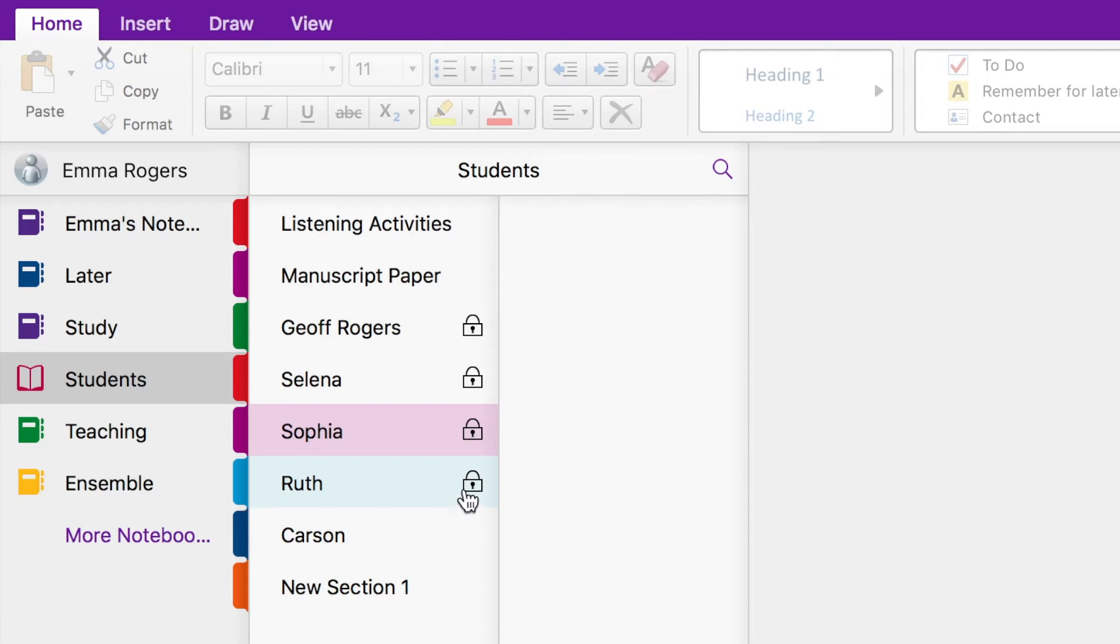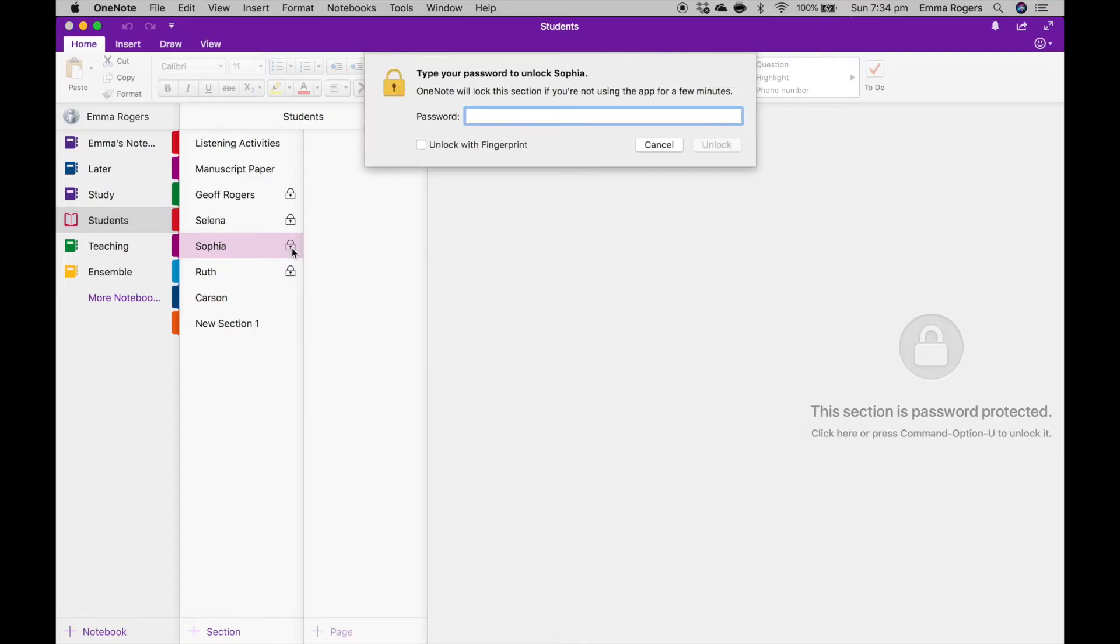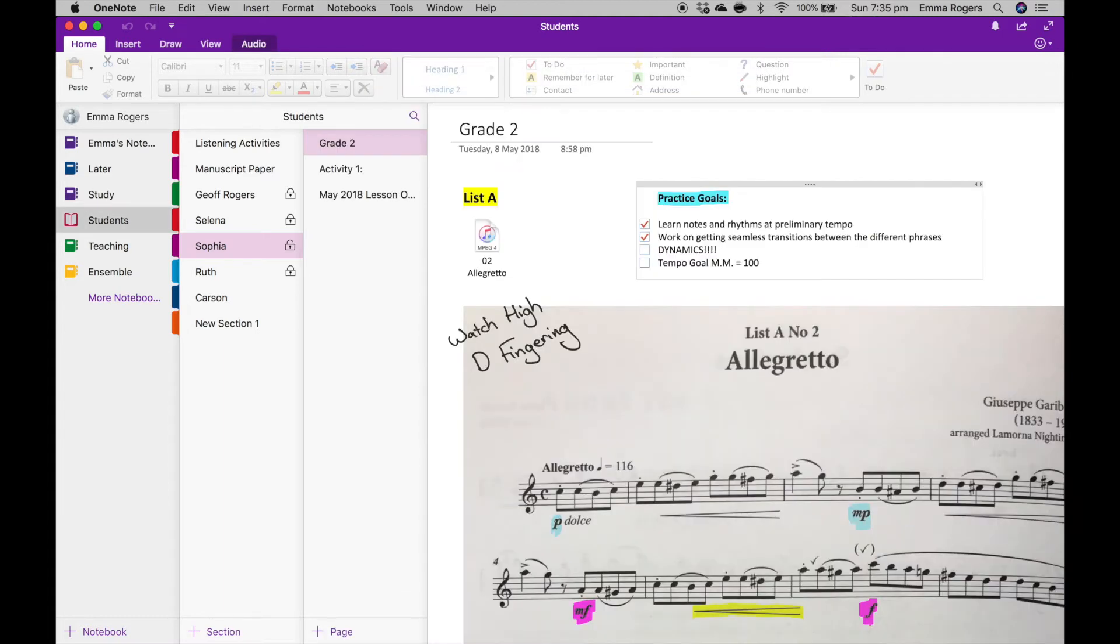To open up your section, you simply click on the little padlock, enter your password, and voila, you're in. Now, as you can see here, I have set up a few pages already, but you can have as many different pages as you like. To open a page, you simply click on it.